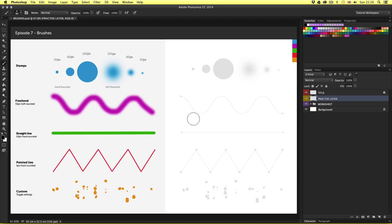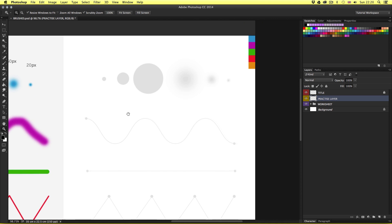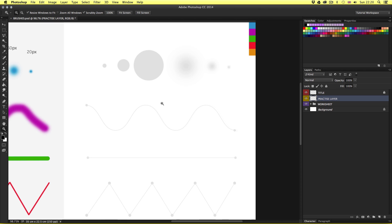Now let's take a look at this exercise document. Here I have a number of brush strokes previously created in various colors — we have stamps, a freehand stroke, a straight line, a pointed line, and a custom brush. Let's have a go at creating these over on the right. This will be a simple exercise just to get to grips with the basics of using the brush tool.